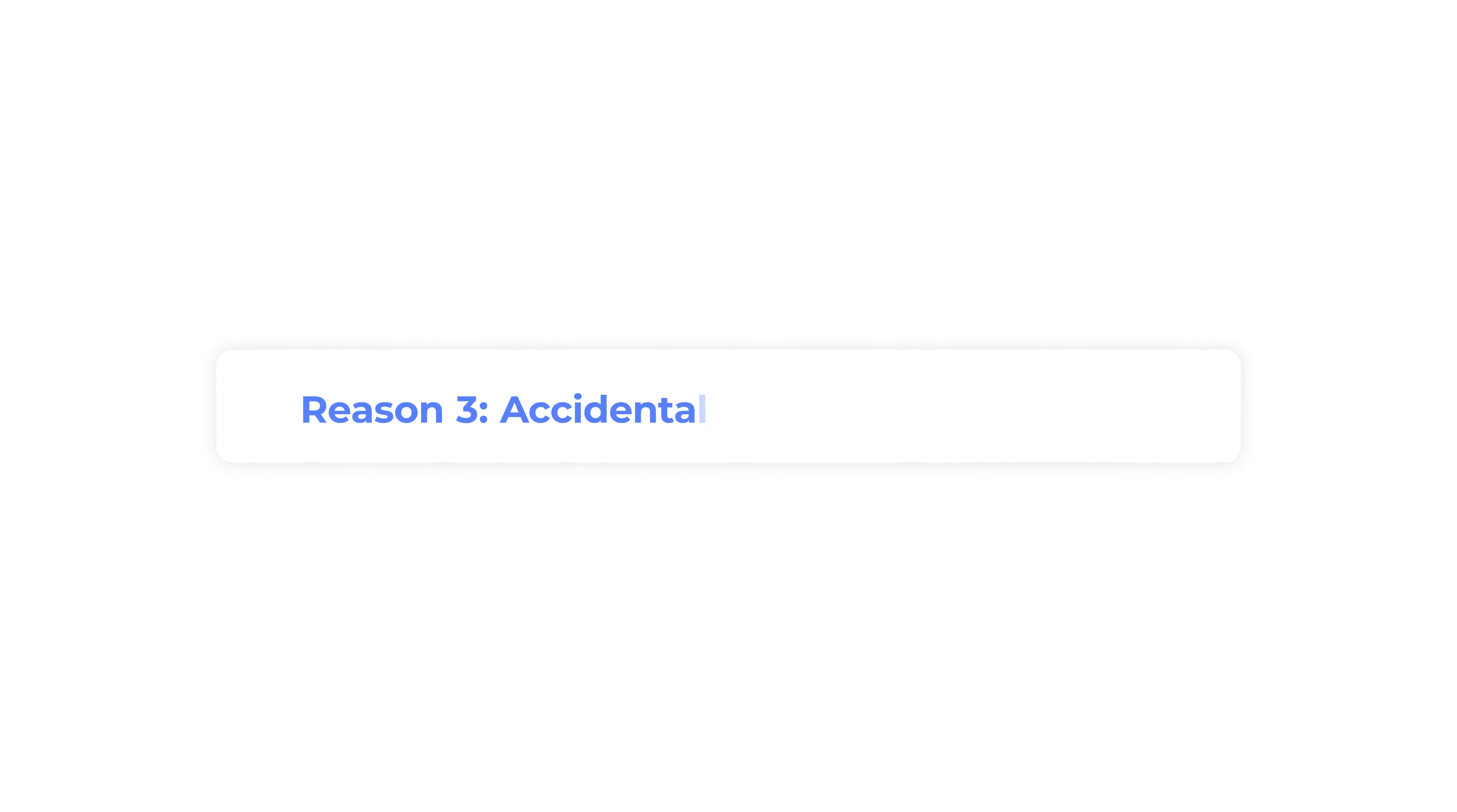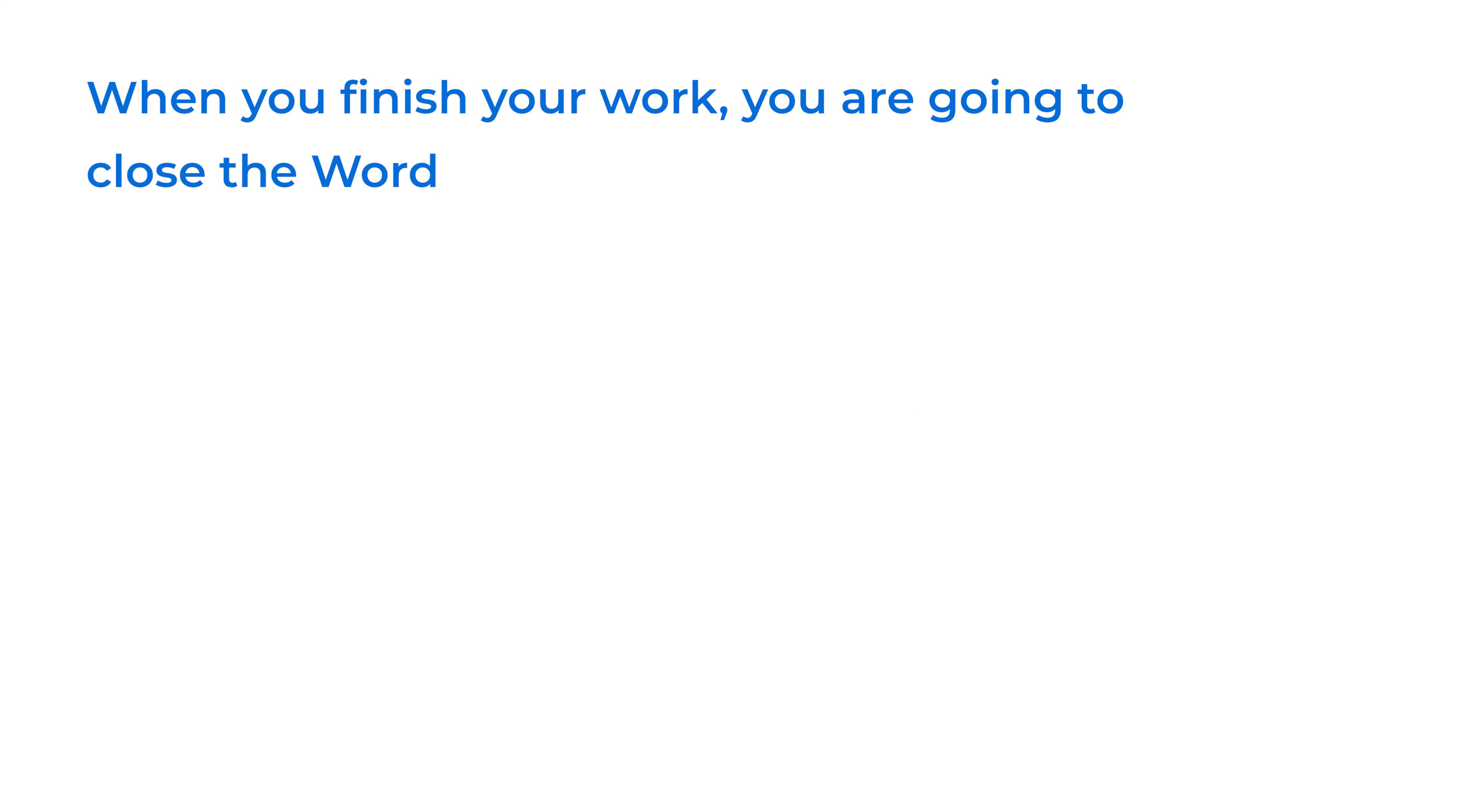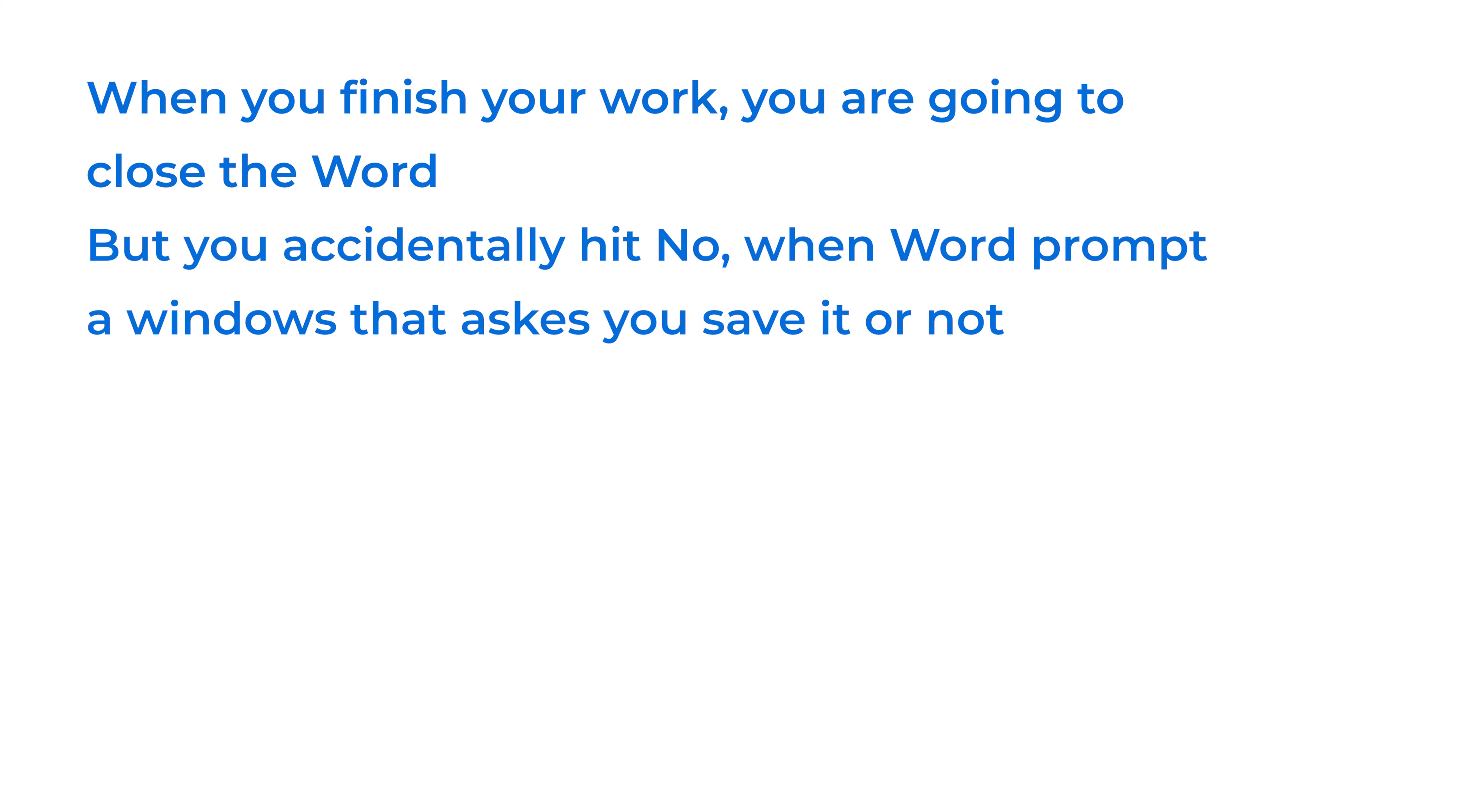Reason 3: Accidentally not saving Word. When you finish your work and close Word, you accidentally hit no when Word prompts a window that asks if you want to save it or not.